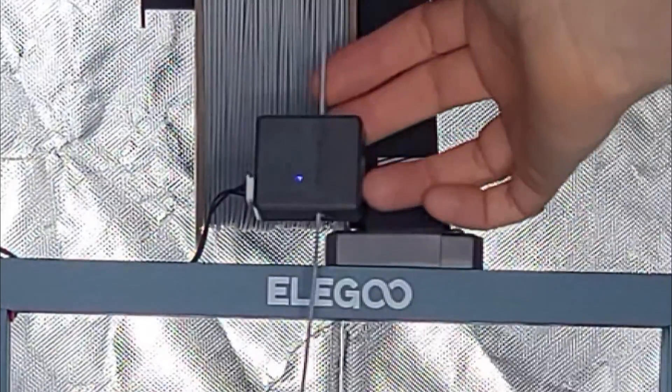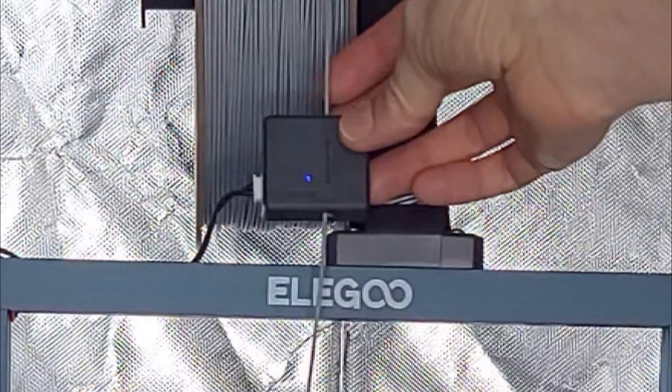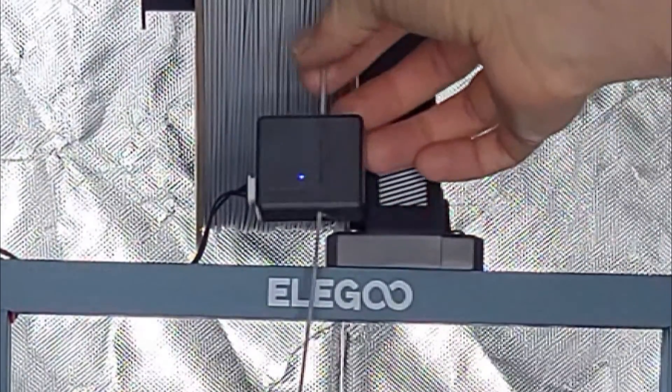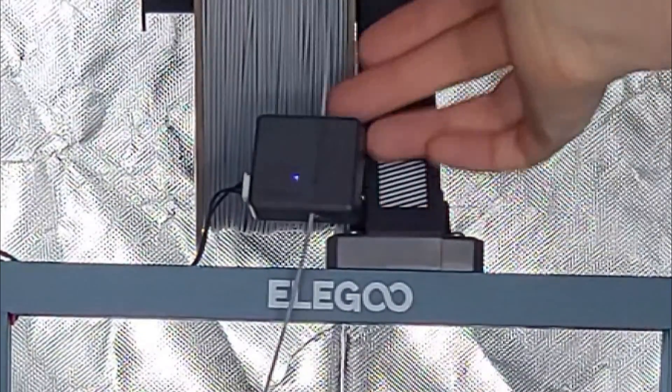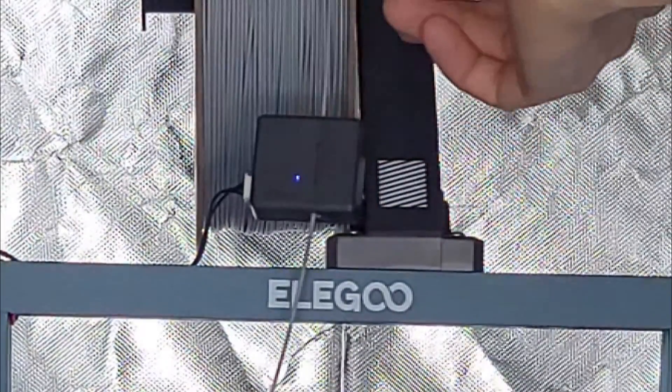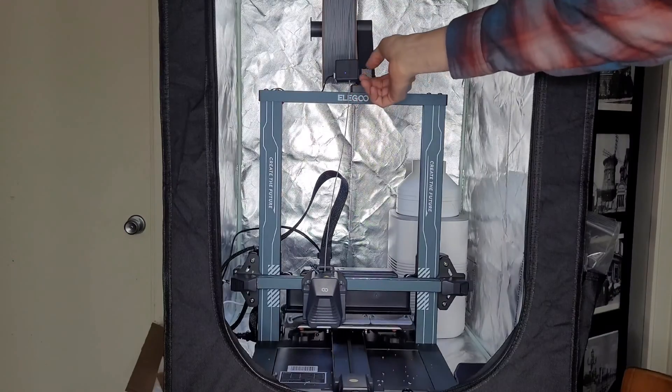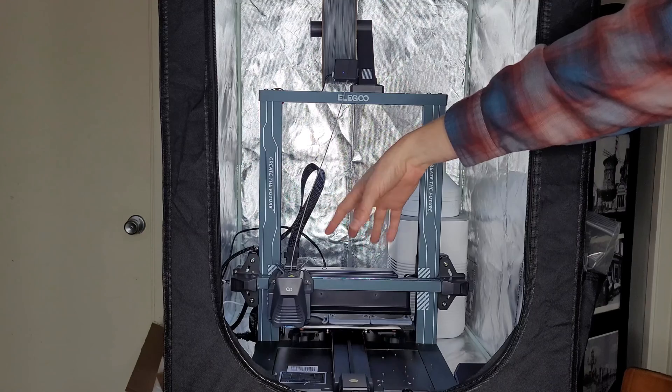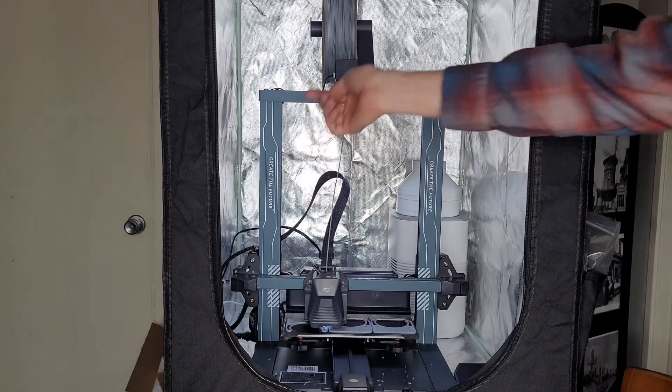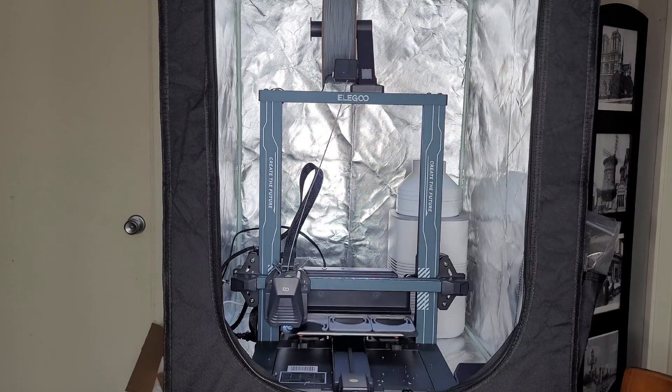So this filament sensor that comes with the Elegoo Neptune printer is very useful because it works perfectly. When filament runs out, the printer pauses and allows you to load in the new filament.